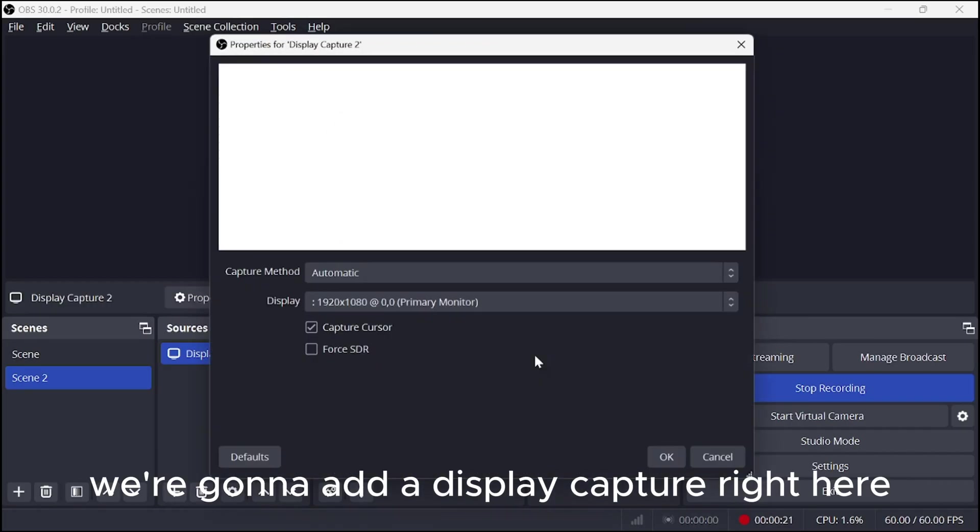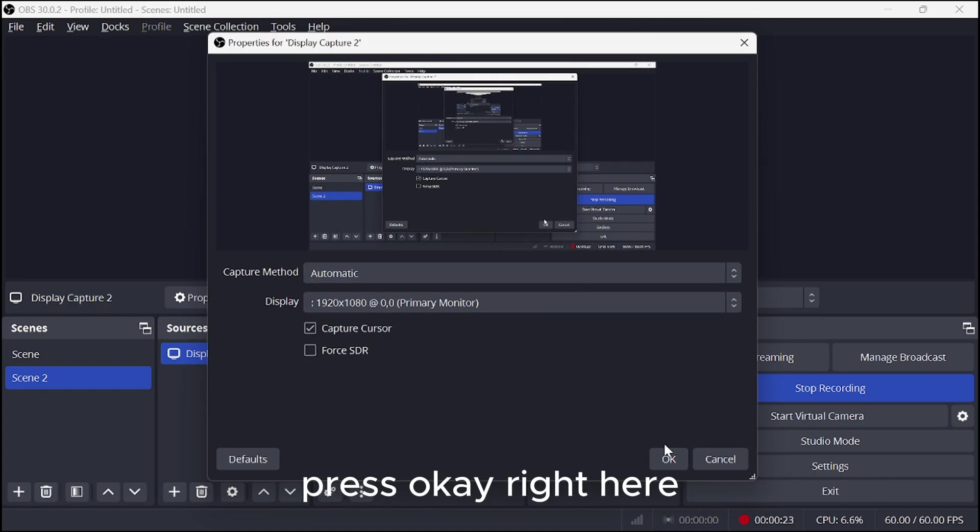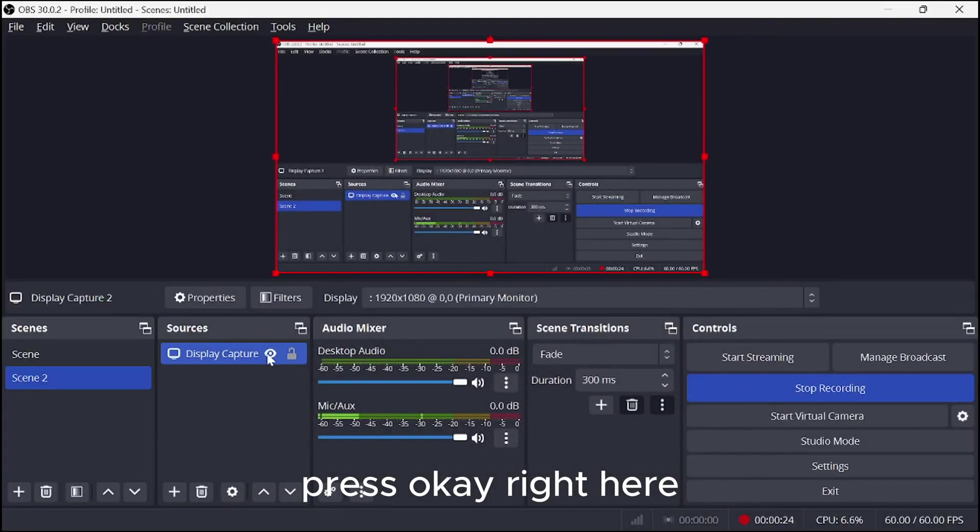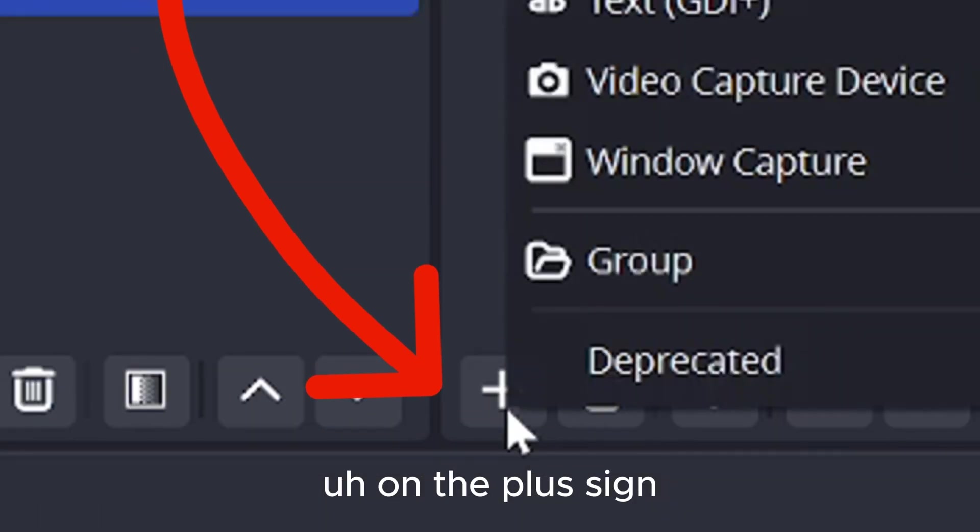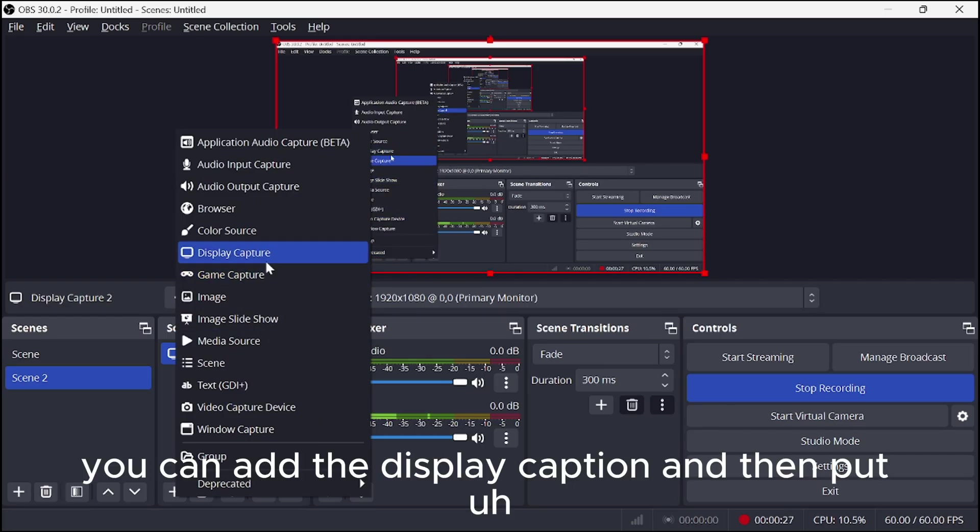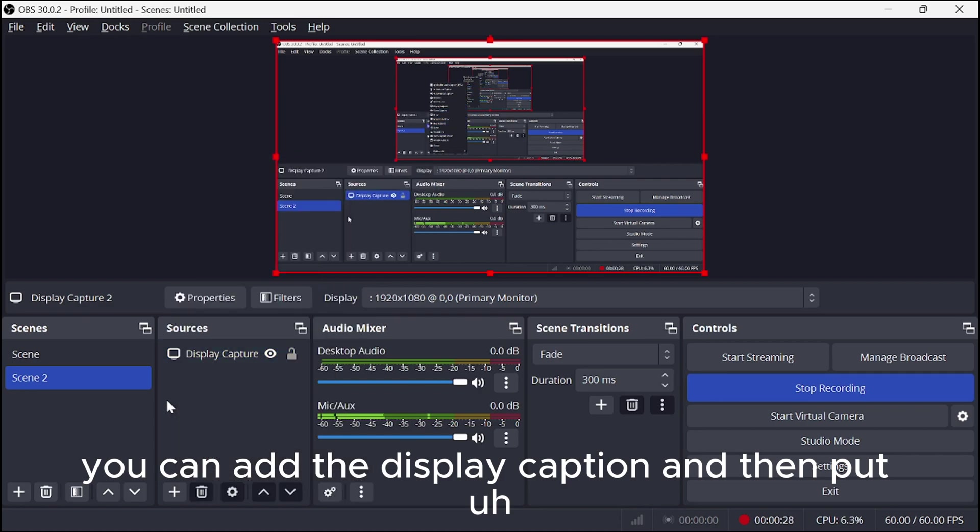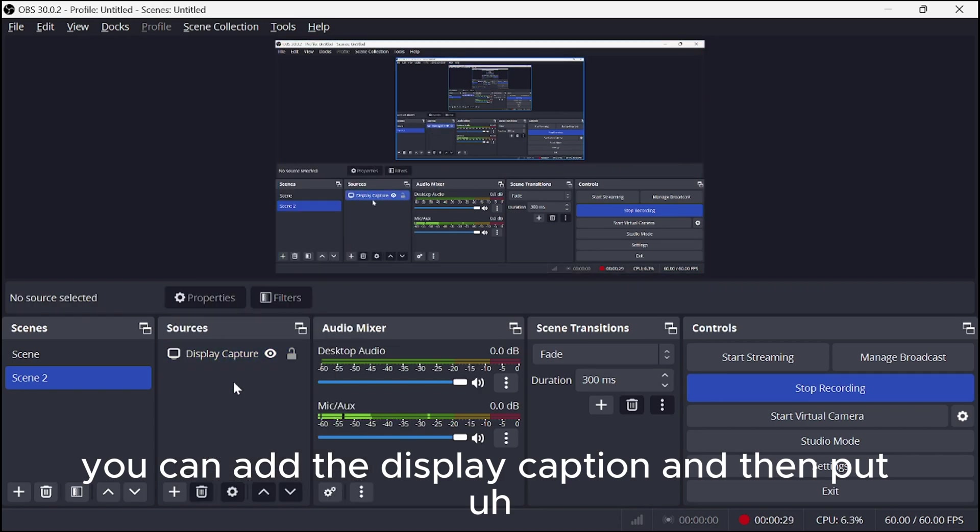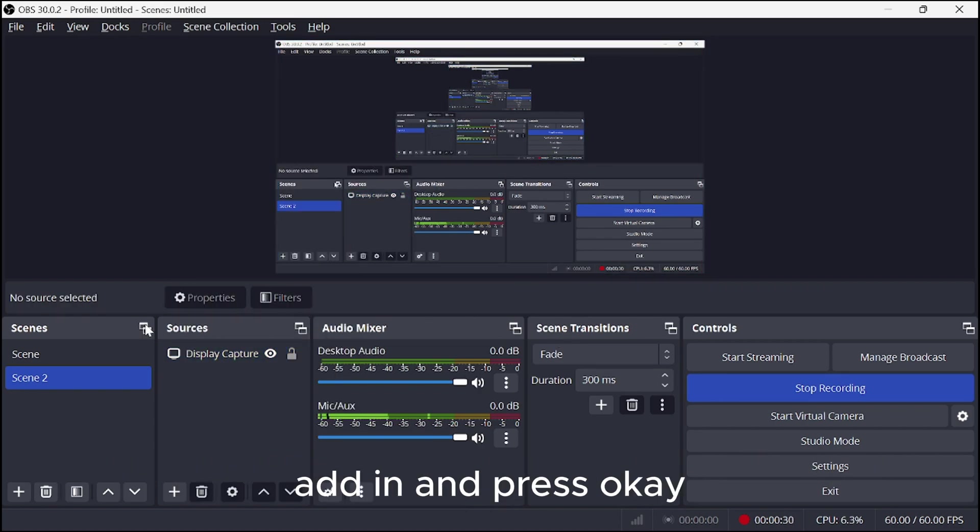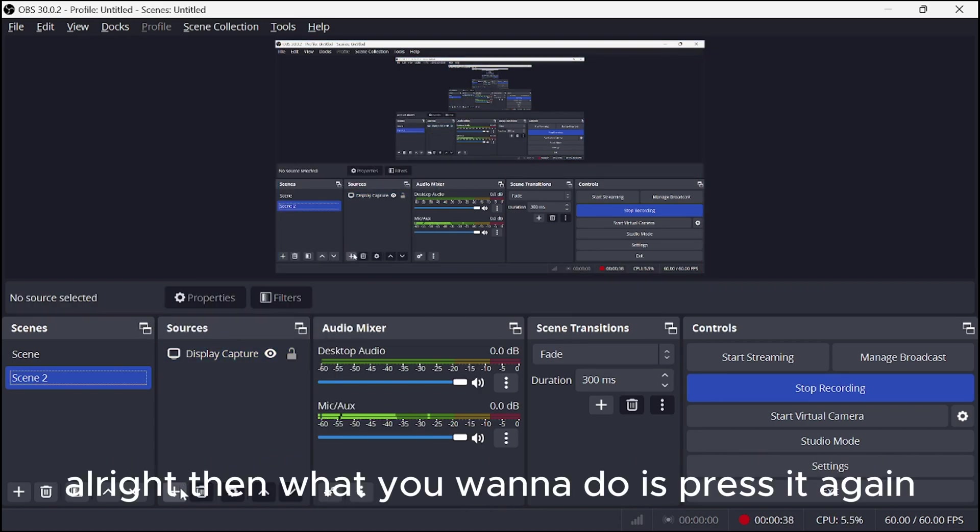Alright, first things first, we're going to add a display capture right here. Press OK. Right here on the plus sign, you can add the display capture and then add it and press OK.